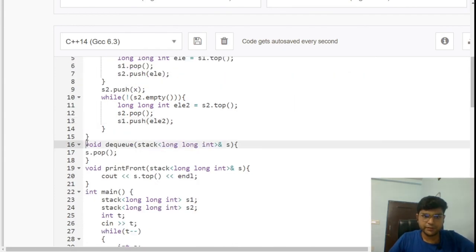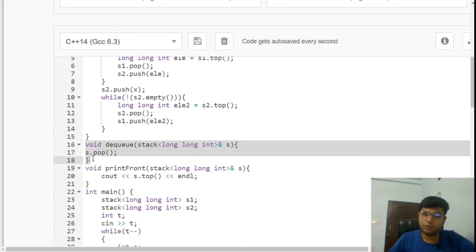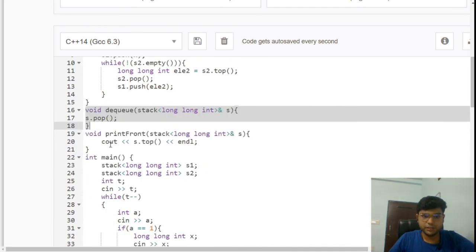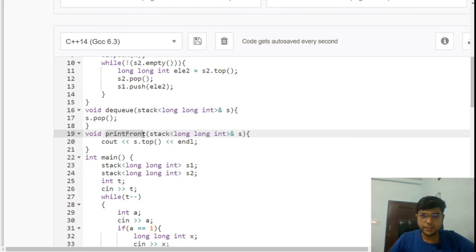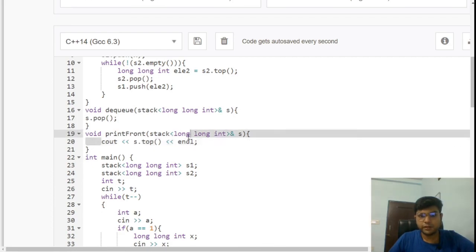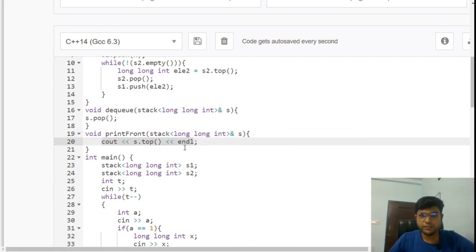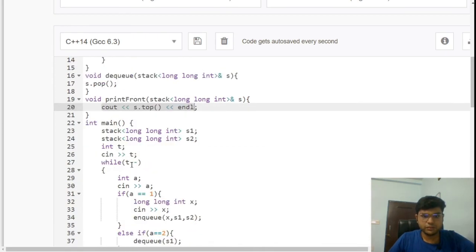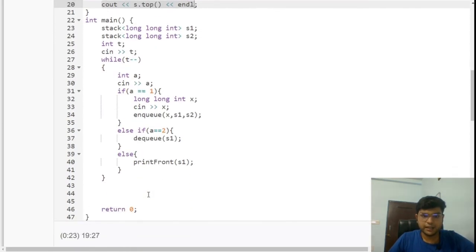The dequeue operation is straightforward — we simply pop the top element from stack one. For print front, we print the top element of stack one, since it holds the front of the queue. This is how all three operations are implemented and how we get the correct result.